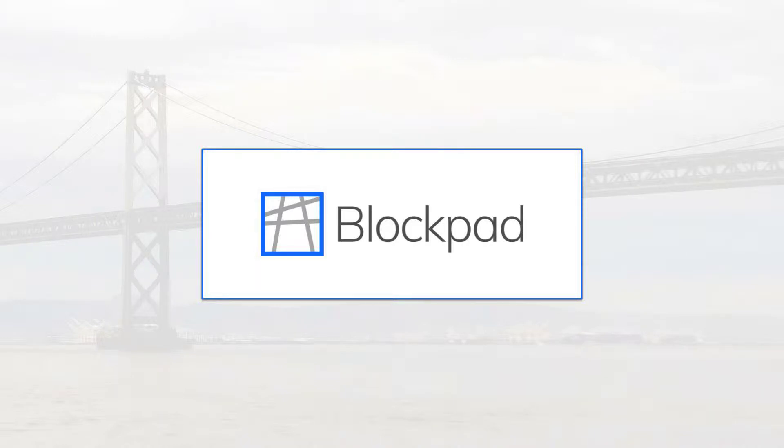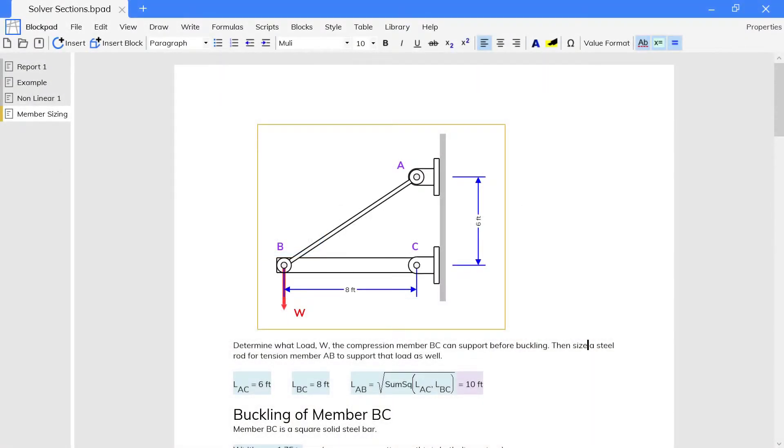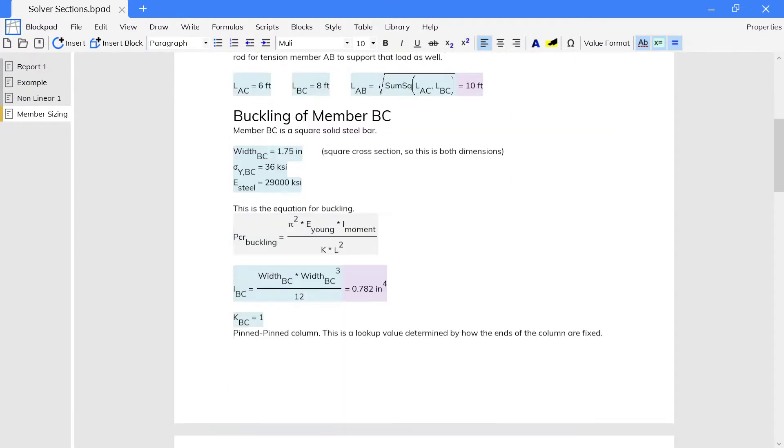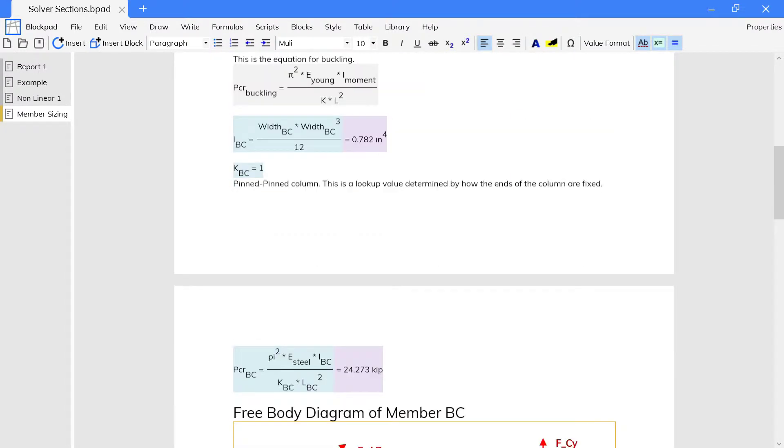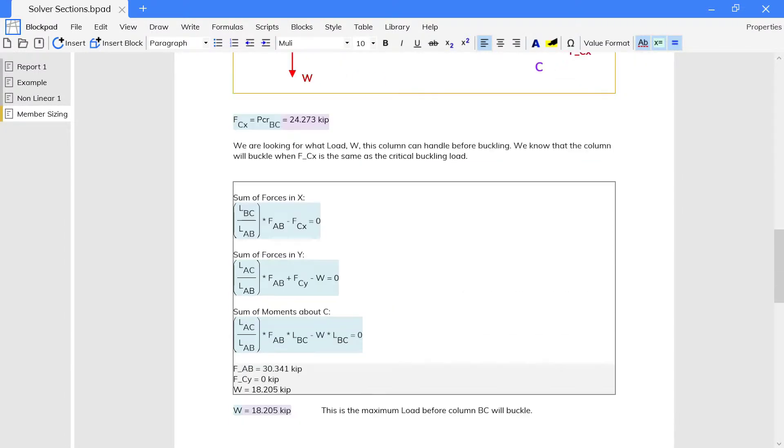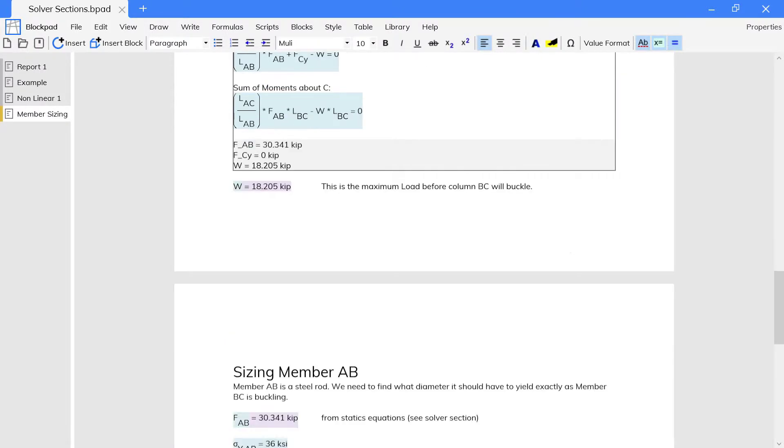With the Blockpad solver section, you can easily solve systems of equations and reference the results and formulas. Solver sections are great for integrating systems of equations with the rest of your calculations.